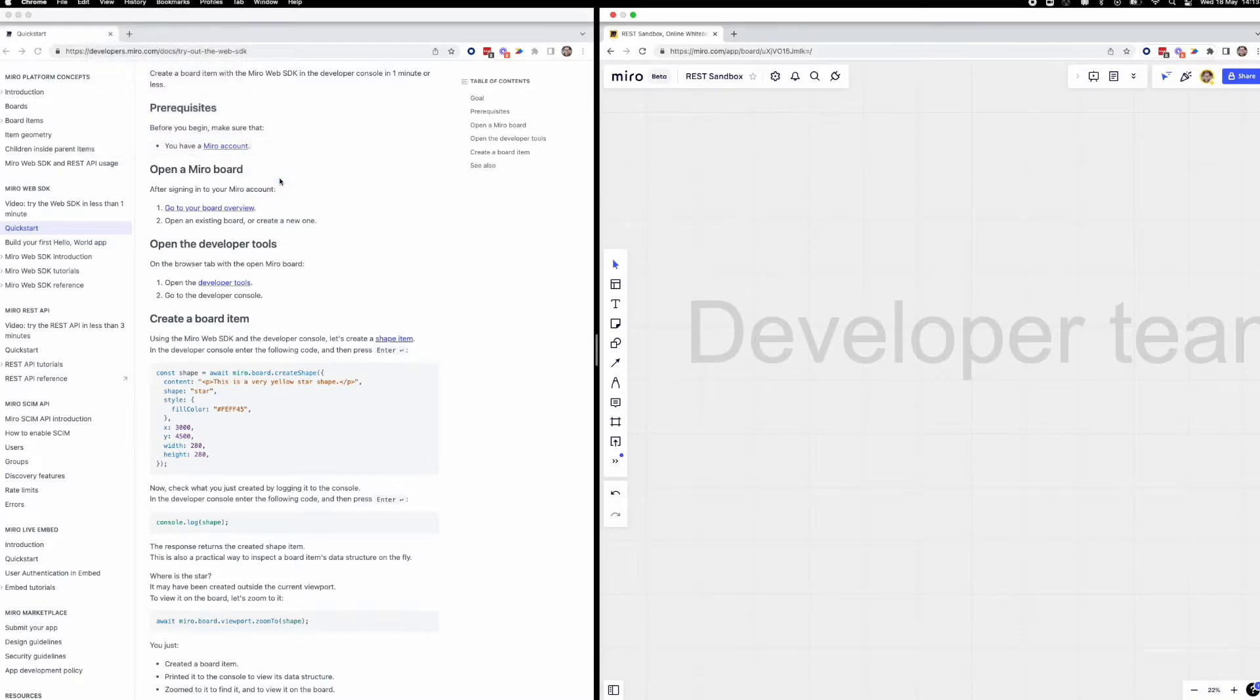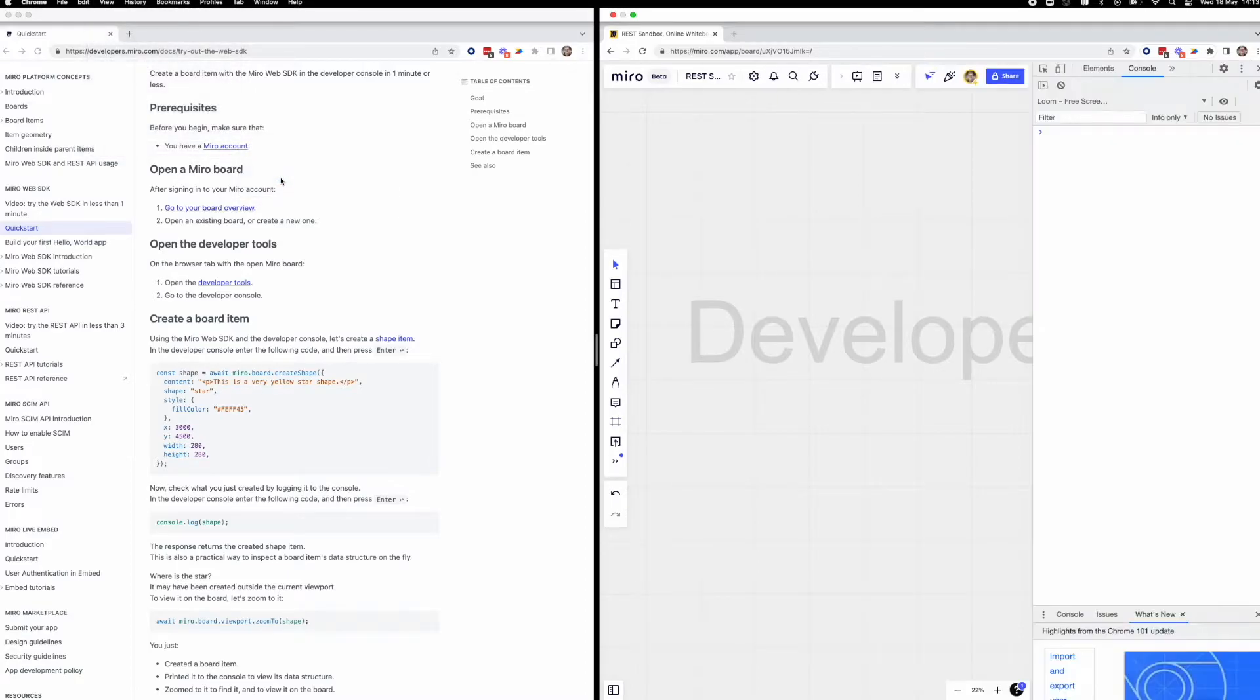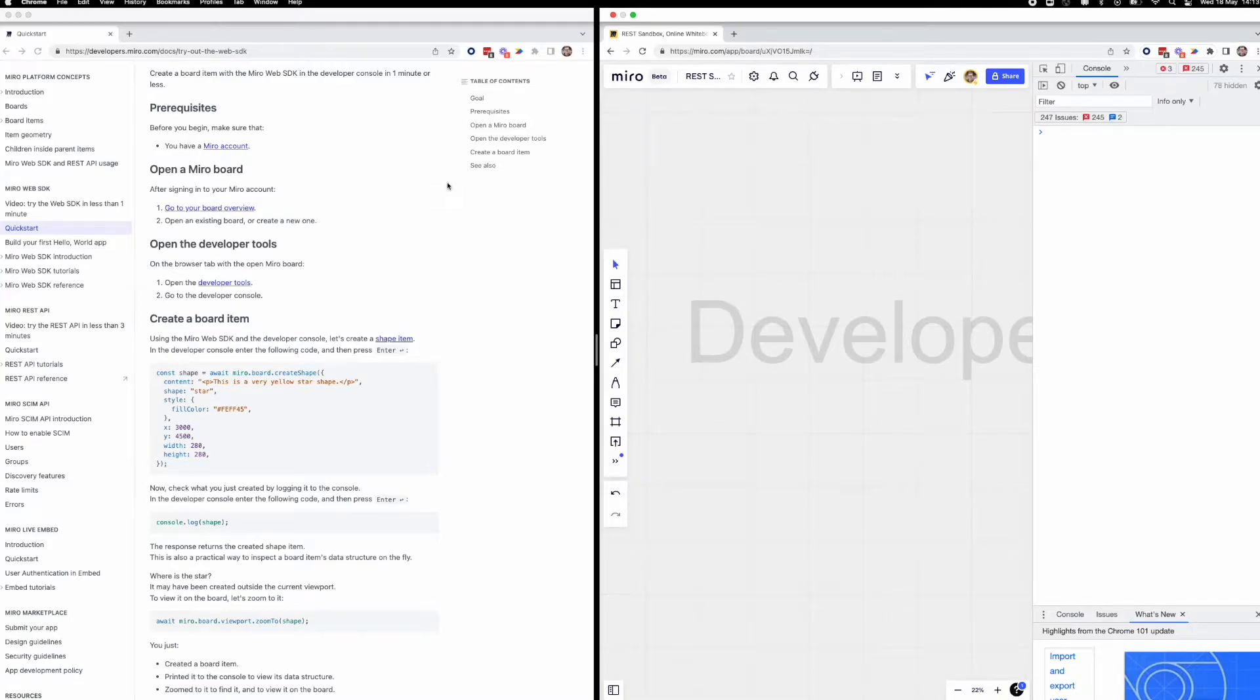Once the console is open, we can clear out any existing console messages or warnings. At this point, the Web SDK framework is loaded into the Miro board by default.